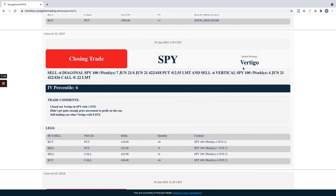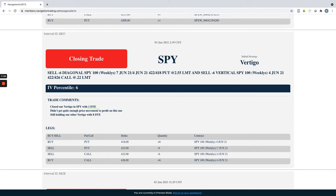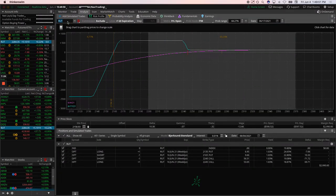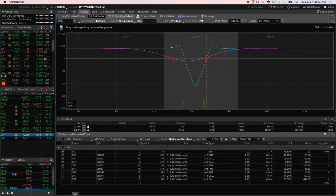SPY Vertigo. We had one that expired last week with one DTE. So we went ahead and took that off. Didn't quite get enough price movement.